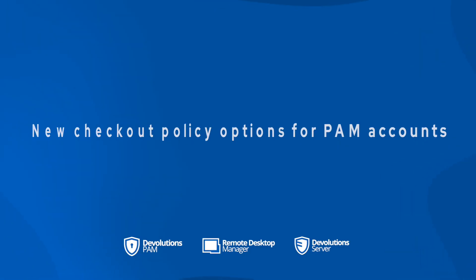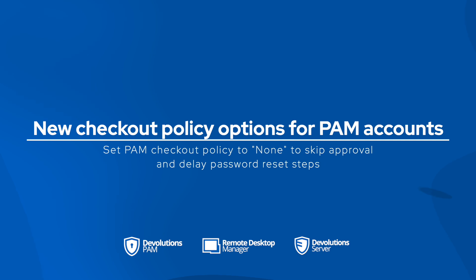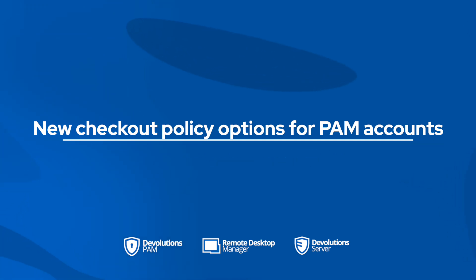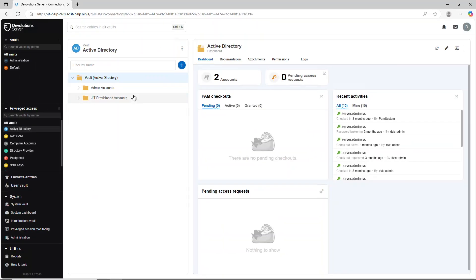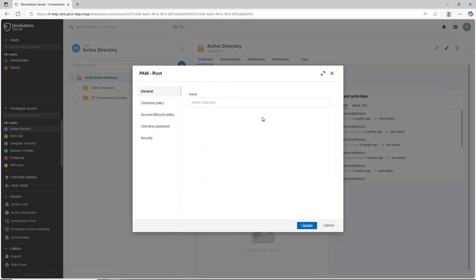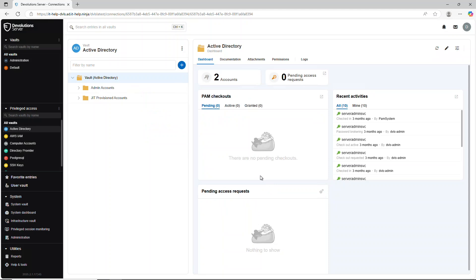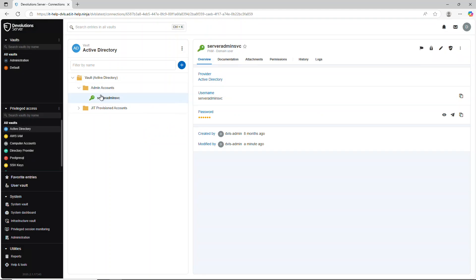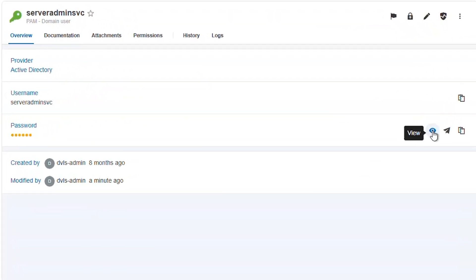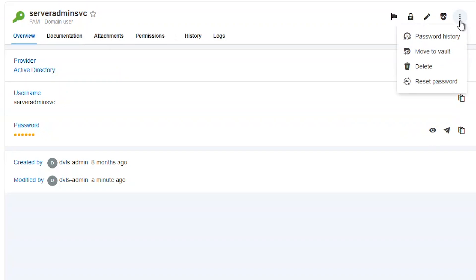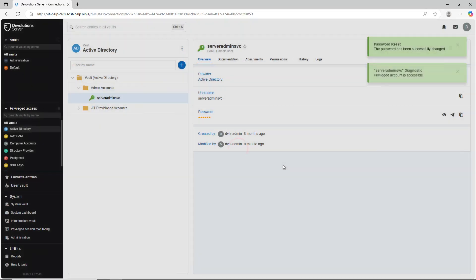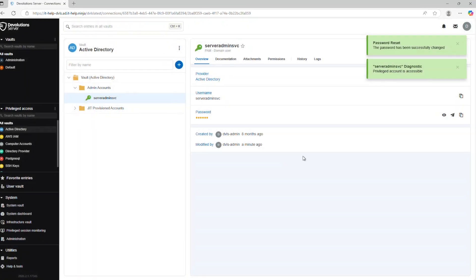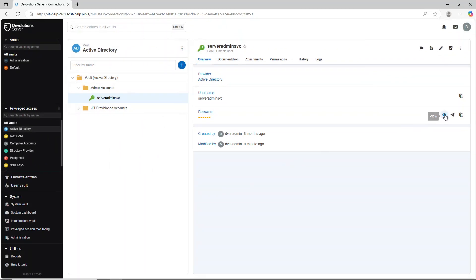Now for the final stretch, let's take a look at some PAM functionalities. We can now have the ability to configure PAM accounts without having to go through the checkout approval system. So you can set the checkout policy to none and the passwords can be viewed without forcing an immediate reset. It's especially great for workflows where resets are scheduled overnight or handled manually. So here I have a privileged account that the policy has been set to none. If I view the password, you can see that the checkout approval process did not pop up at all. And I can still reset the password and now the password has been rotated. Great for specific workflows where resets are scheduled or handled manually.